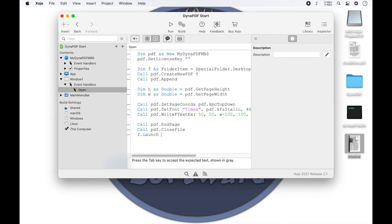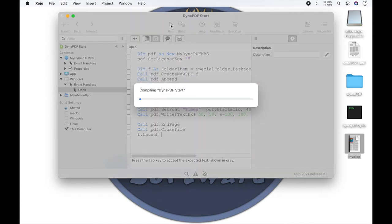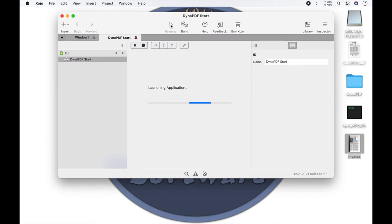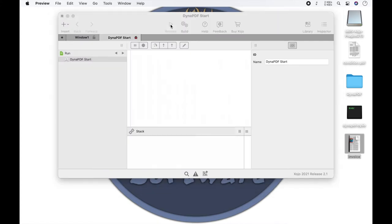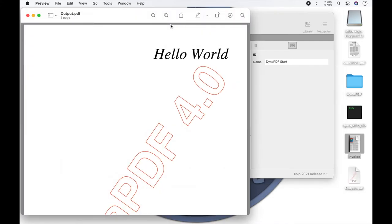Now we can start our project. And we see our document with the text hello world.